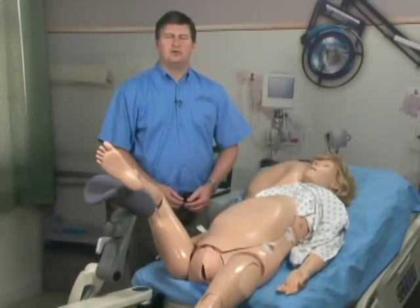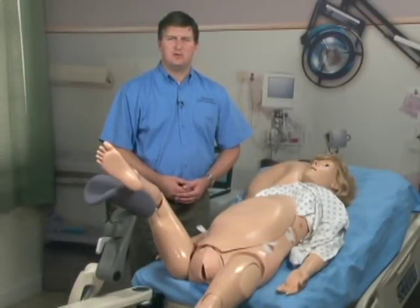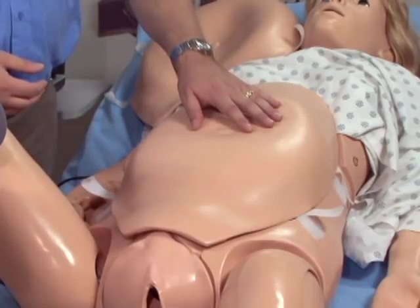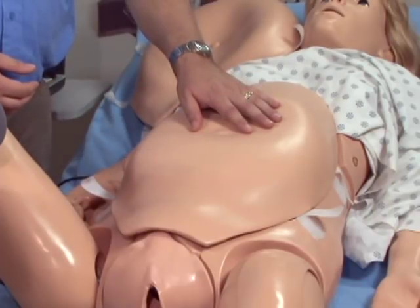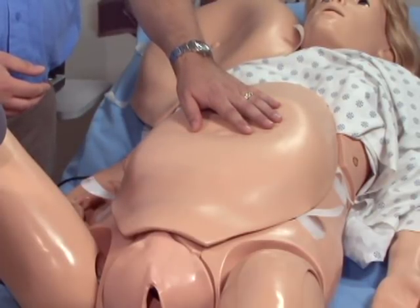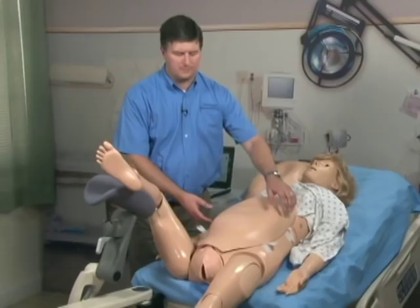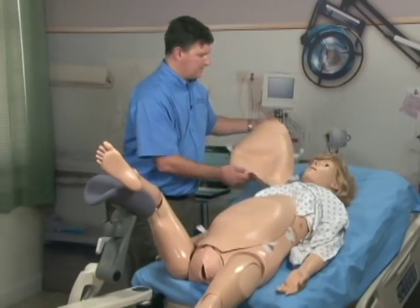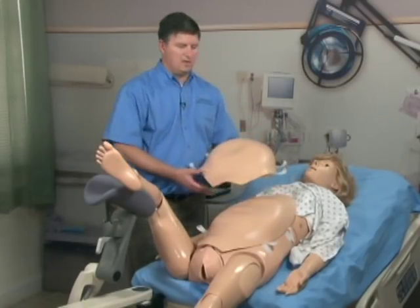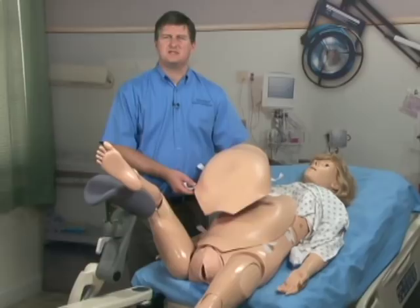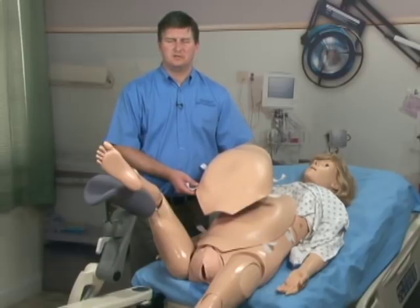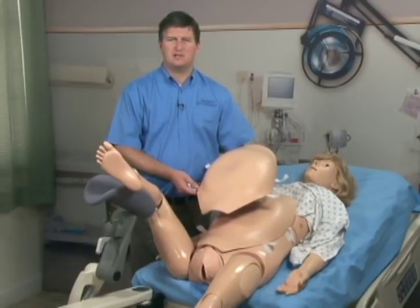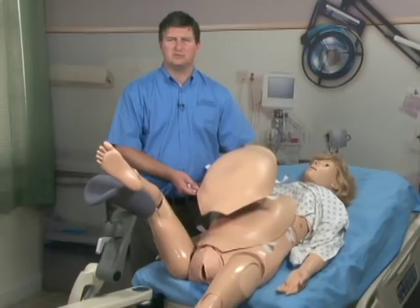Your NOEL simulator comes with two abdominal covers. The first of which, the contracting cover, we used already during the labor scenario. The second cover is the C section cover, and we use this for postpartum hemorrhage and Leopold maneuvers.